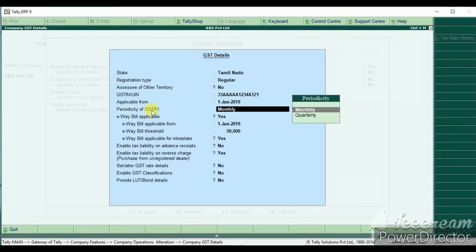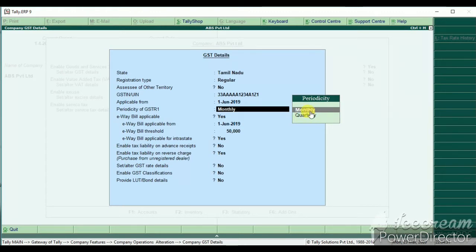You can set the periodicity of GSTR1. You can use the GST number and the 1.5 crore threshold. You can use the quarterly or monthly option.